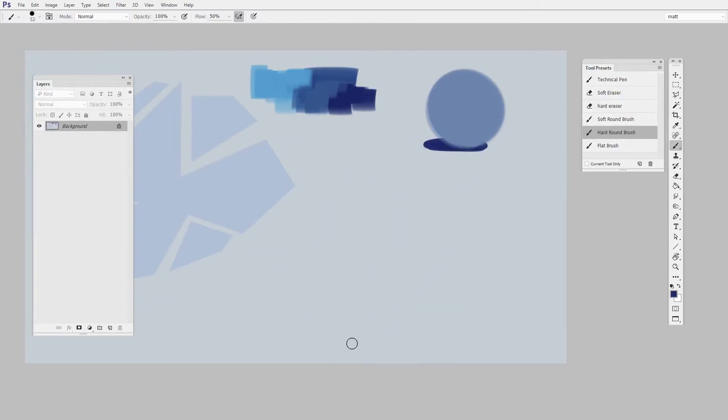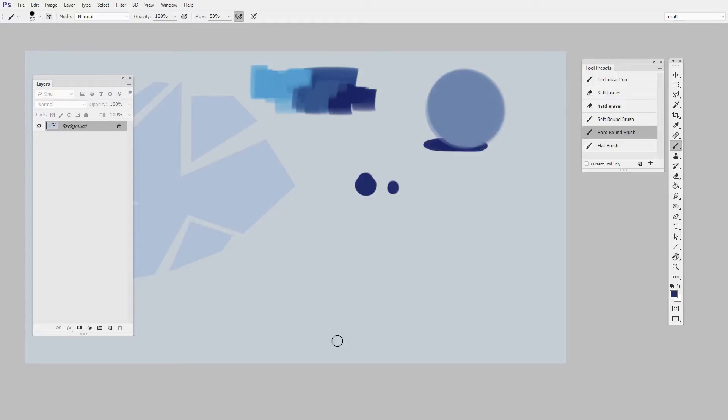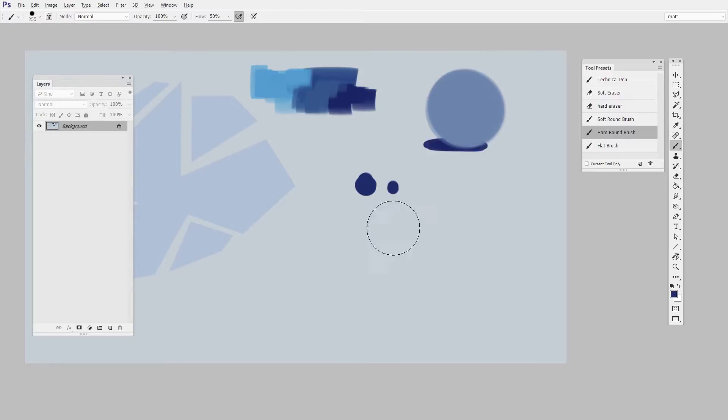All right, and a final keyboard shortcut worth knowing is the diameter. So if you have a brush that starts out this size but you want to make a much bigger mark, all you do is hold down Alt and right-click and move left and right. So with Alt held down and then right-click held down, I move left and right and I can change the diameter.